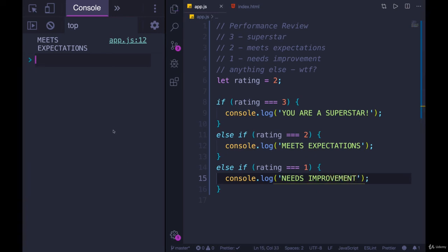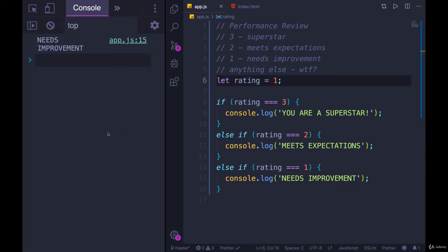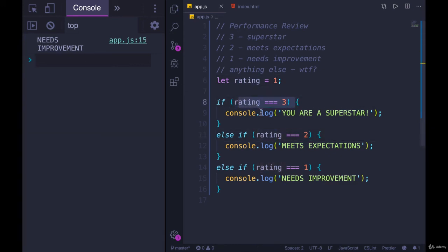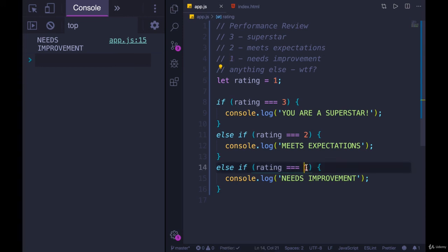Refresh, we get the same result. If rating is one, we get needs improvement. It attempts this, it's false, it moves on. Maybe this one, that's false, it moves on. How about this one? In our case, it's true when rating is one. So we get this printed out.